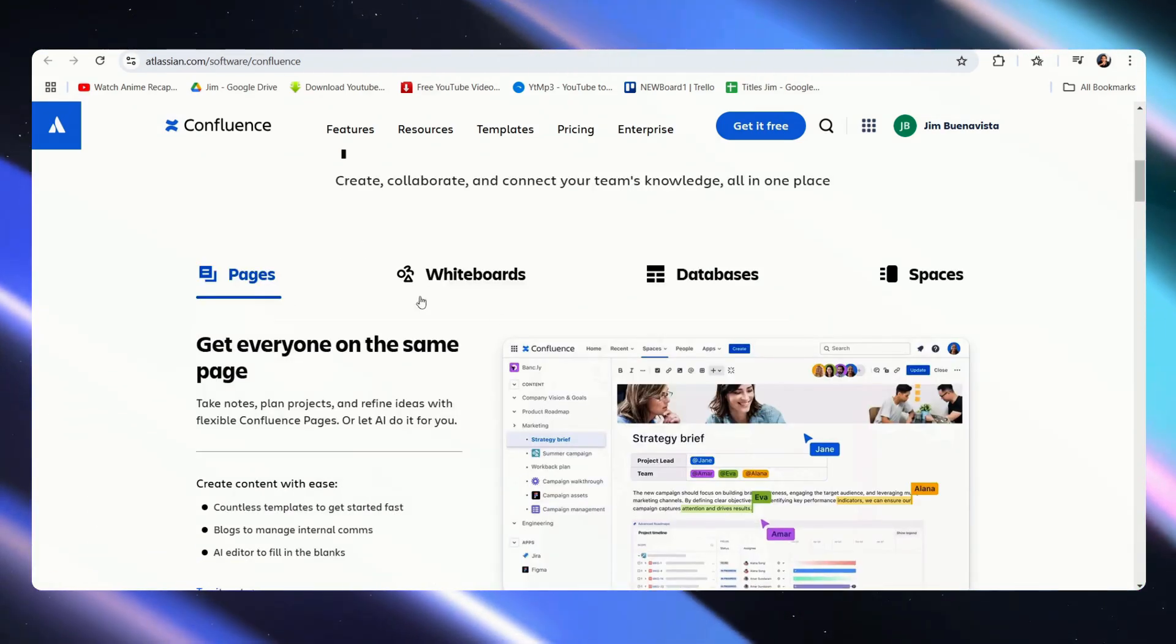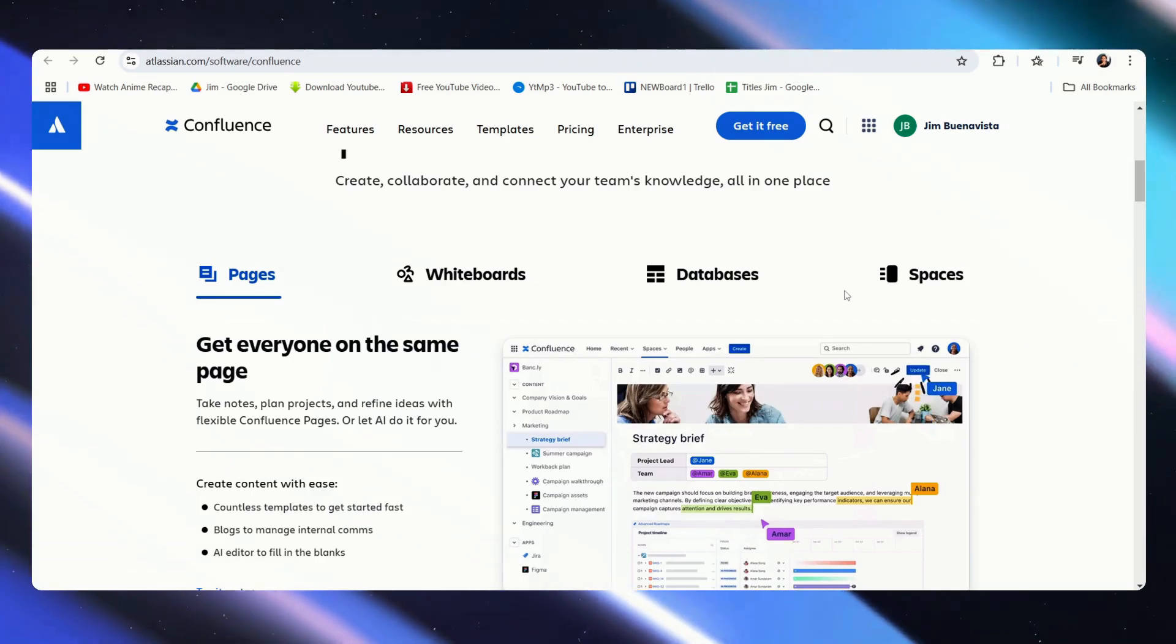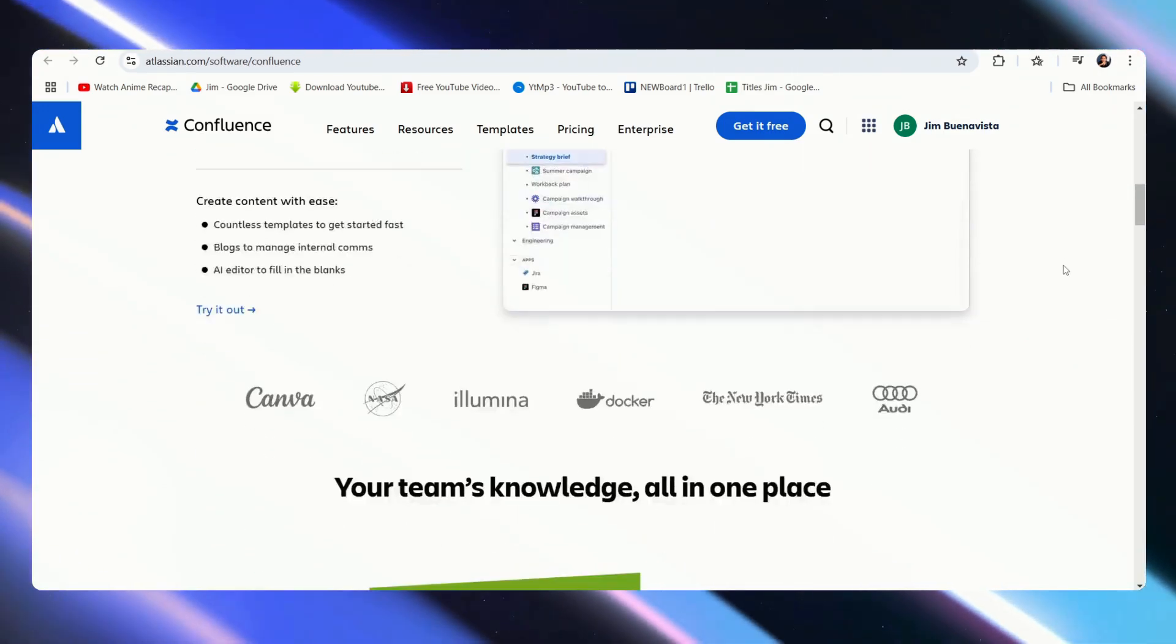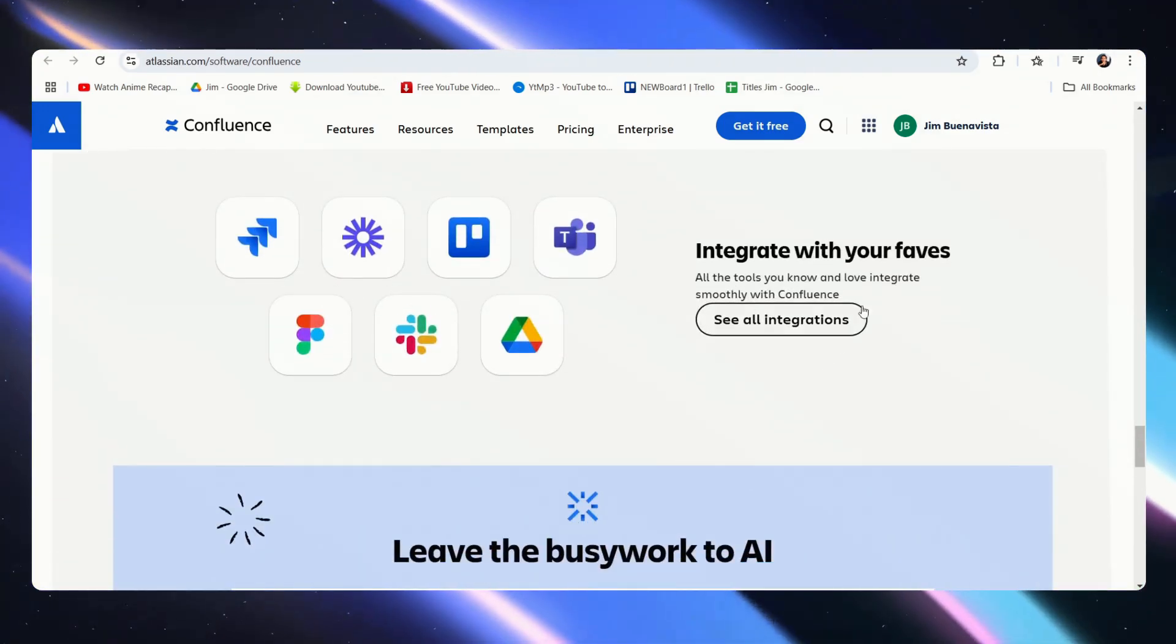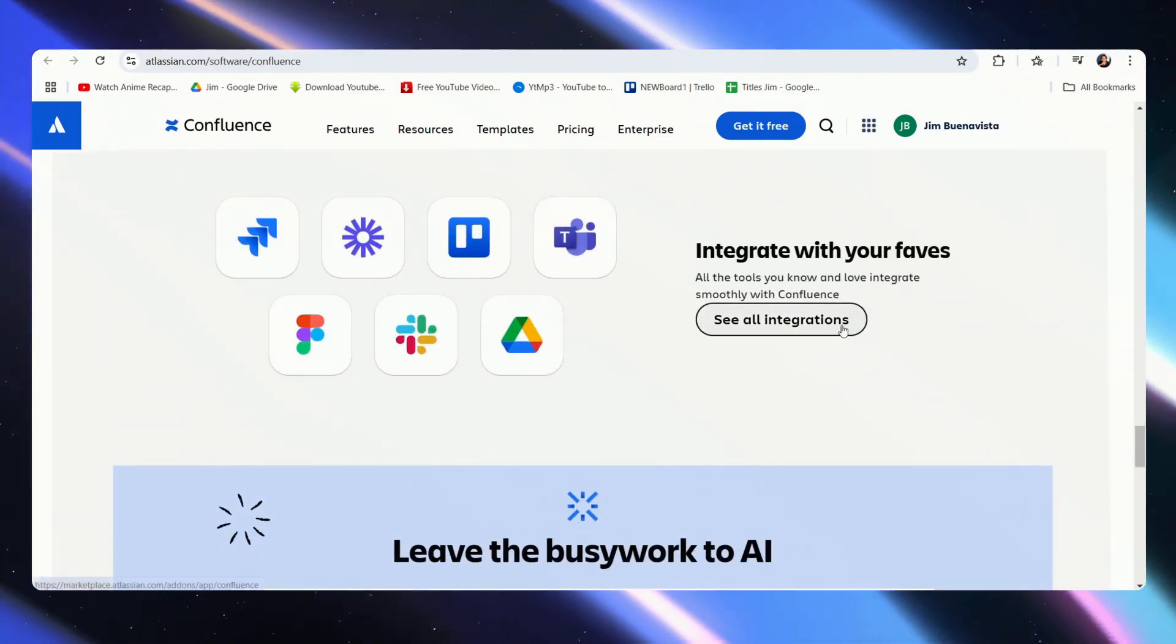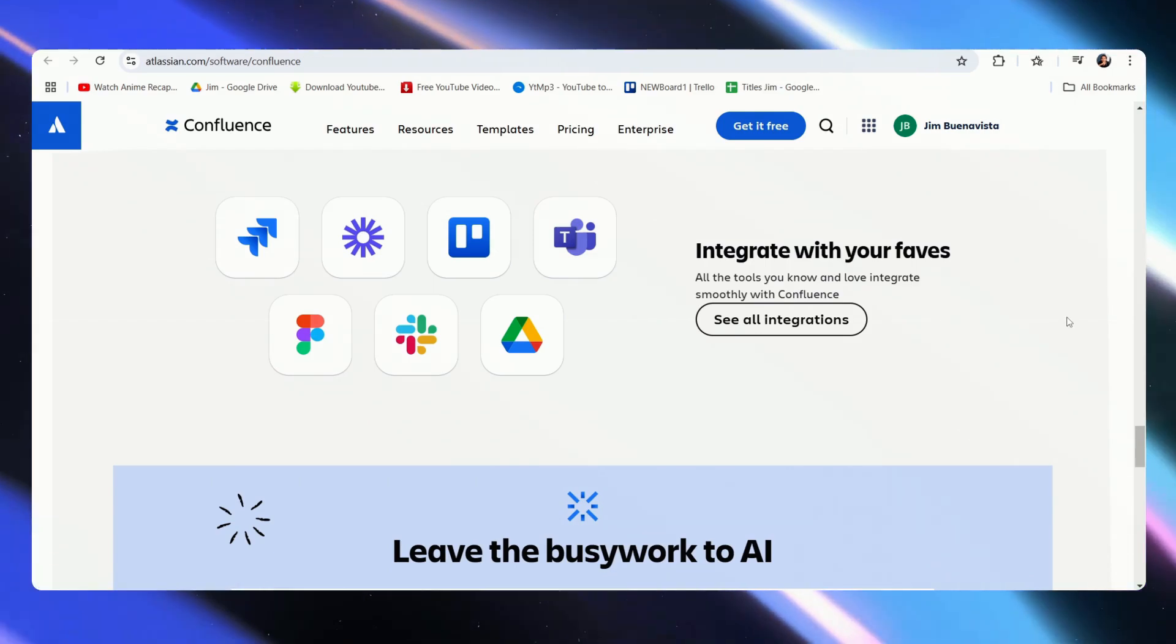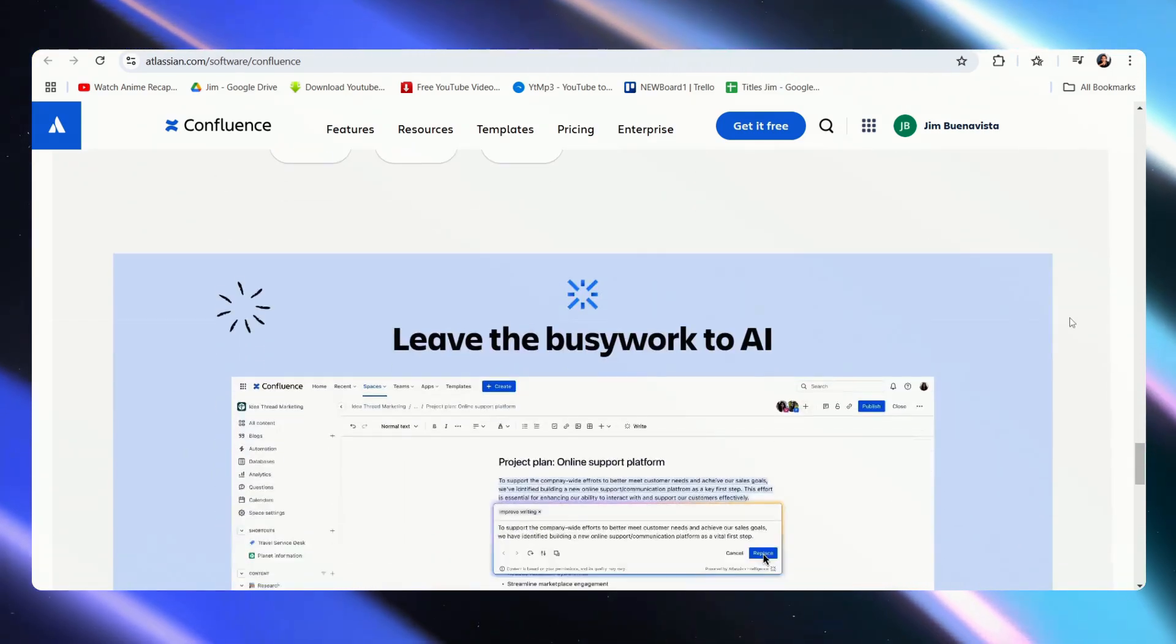We have pages, whiteboards, databases, and spaces, and much like with Jira, of course it would have multiple integration features as well.